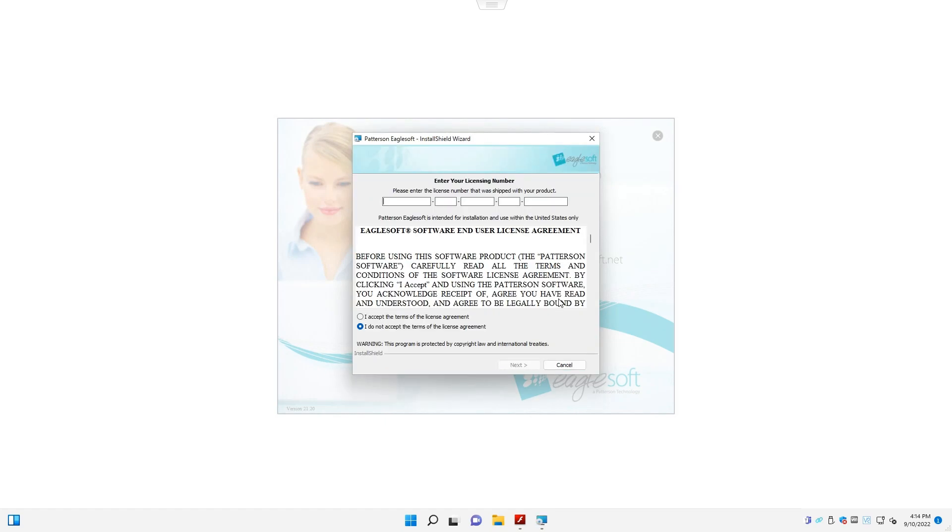On the next page, go ahead and enter your serial number. Click I accept the terms. Click next.